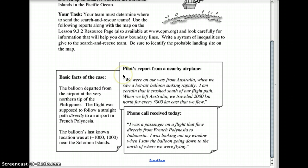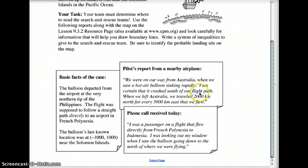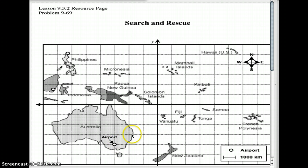So we know they took the direct flight from the northern Philippines to the French Peninsula, and their last known spot was there. There was an airplane flying by that saw this hot air balloon sinking rapidly in the ocean. The person said it was to the south of their flight path. They had left Australia, and their flight was going 2,000 kilometers north for every 3,000 kilometers east. The plane left the Australian airport and was going in that trek right here.